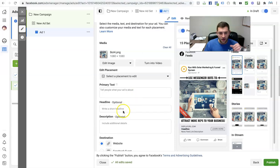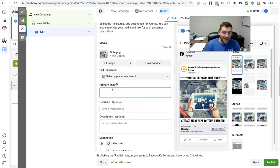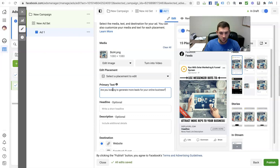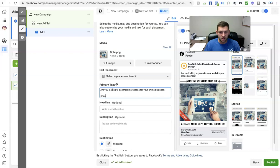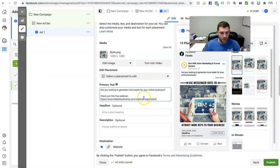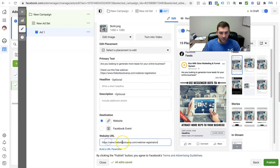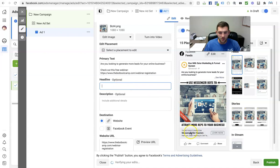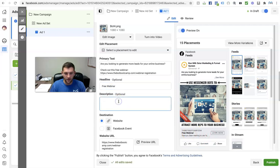Here is a good ad. Under primary text I'm going to write my ad copy — something like 'Are you looking to generate more leads for your online business? Check out this free webinar.' Then I grab the link and pop it in. Under here I'll put my website URL as well. Headline — this is going to show up right on the ad — 'Free Webinar.' Then 'register while free access is still open.'